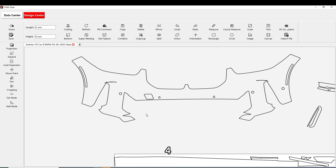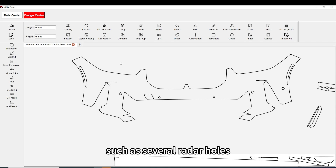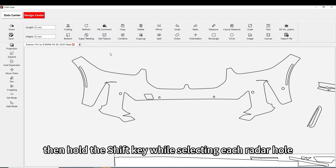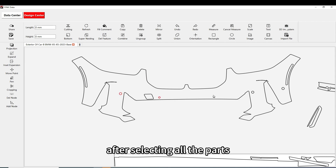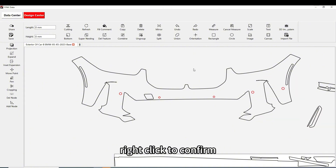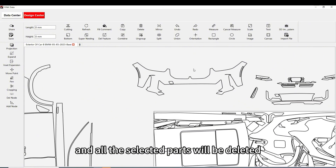Step 4: If you want to delete multiple parts, such as several radar holes, click on the Delete Feature function again, then hold the Shift key while selecting each radar hole. Step 5: After selecting all the parts, right-click to confirm, and all the selected parts will be deleted.